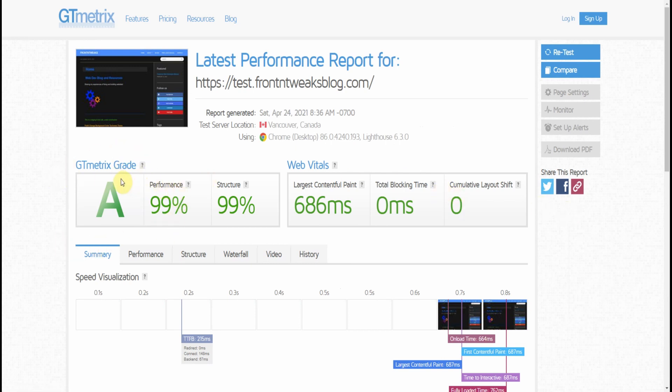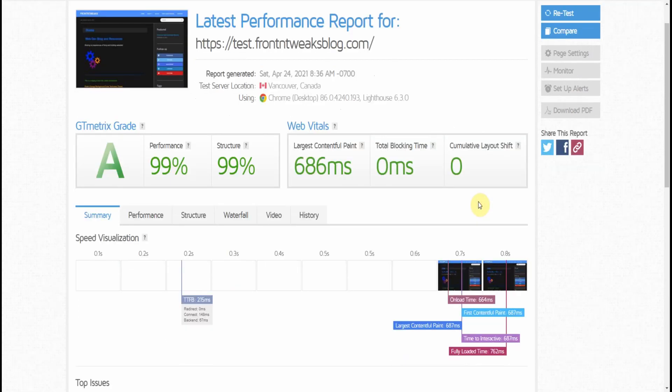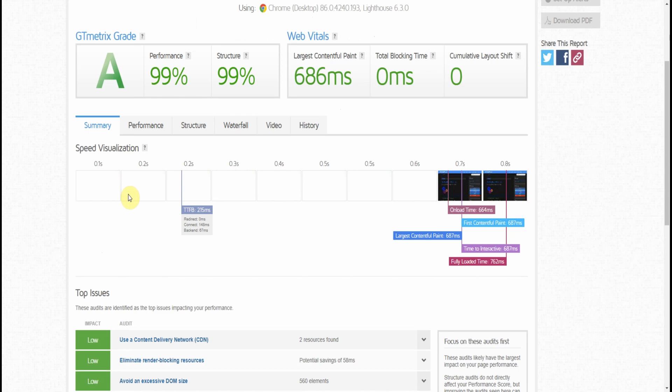And it also gives you your results of the three web vital factors that we need to check. In my case, everything's in green, well within range.